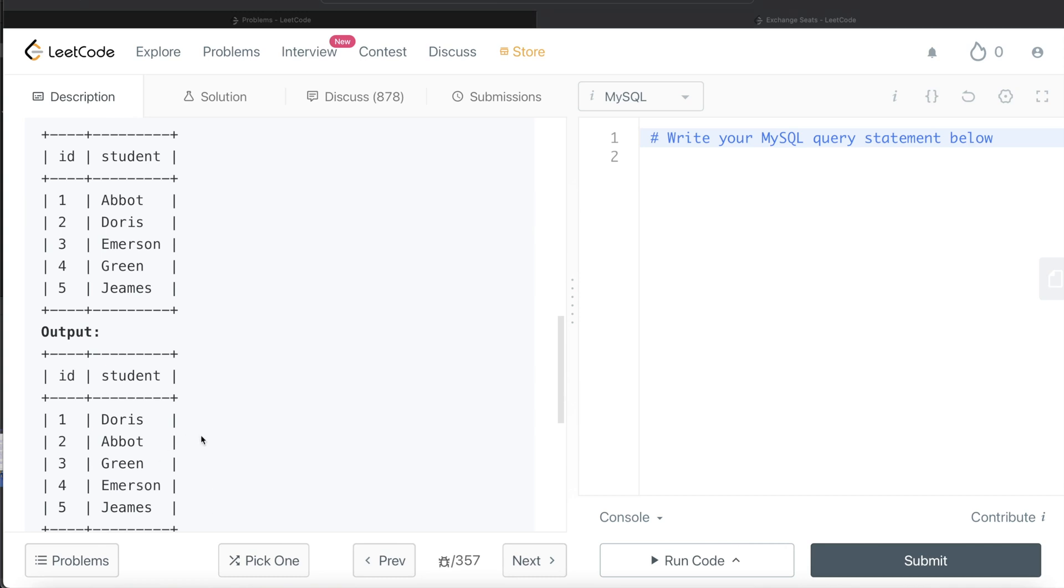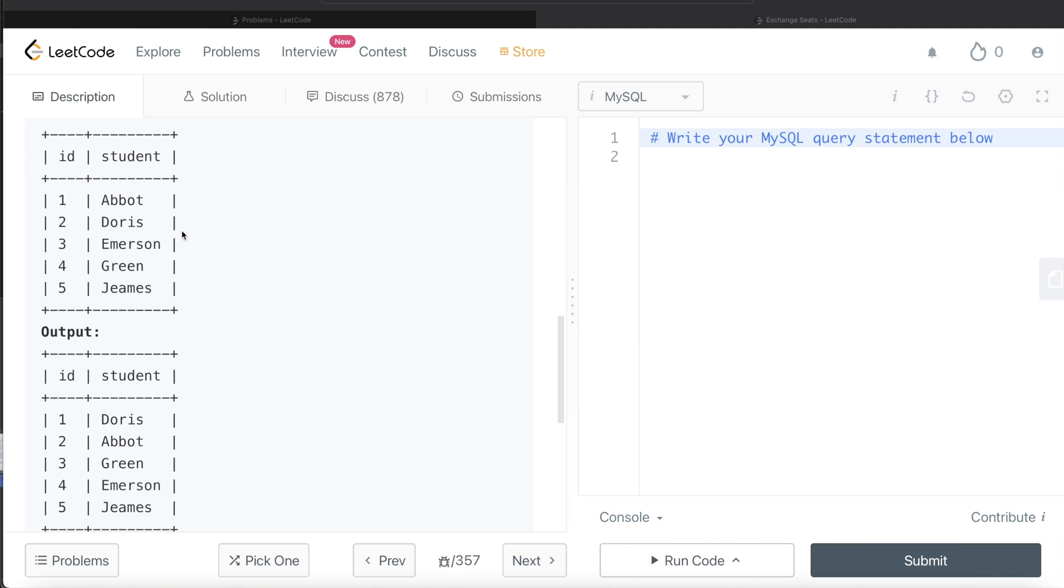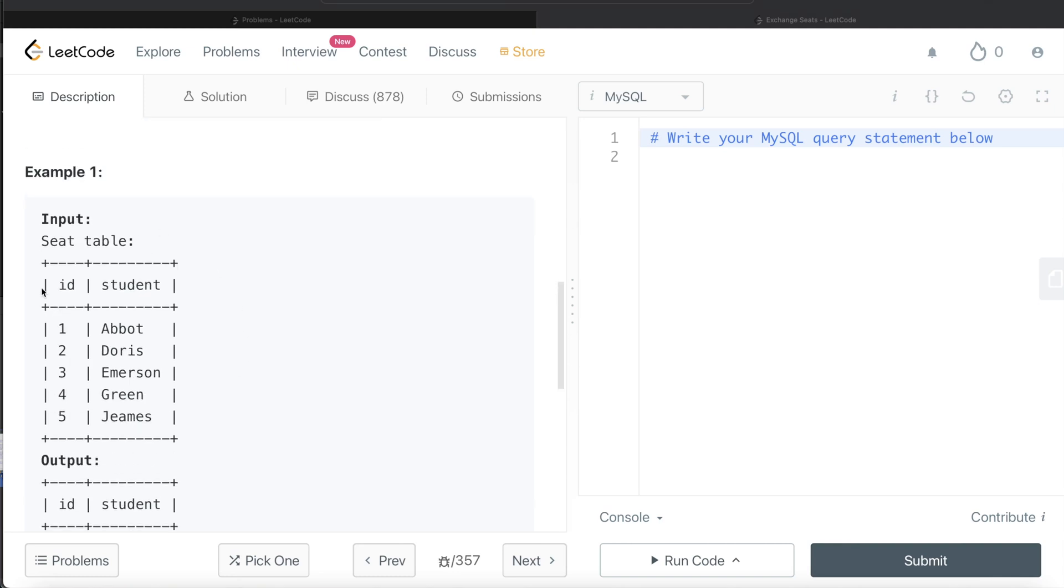So to do this, what we can do is we can use this seat table to form two new columns using the window functions lead and lag. So what we can do is we can arrange this table by ID in ascending order and then find out what is the next value.